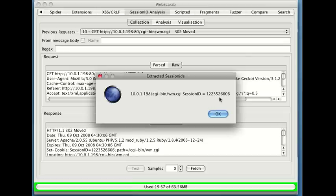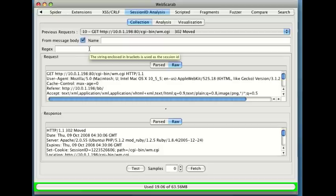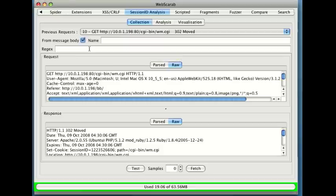WebScarab is very good at finding session IDs in cookies. You can also find session IDs using things right out of the body. So we could turn this on, give it a name, and define a regular expression to go and extract it out of the body of the response. For instance, maybe it's in a hidden form field.